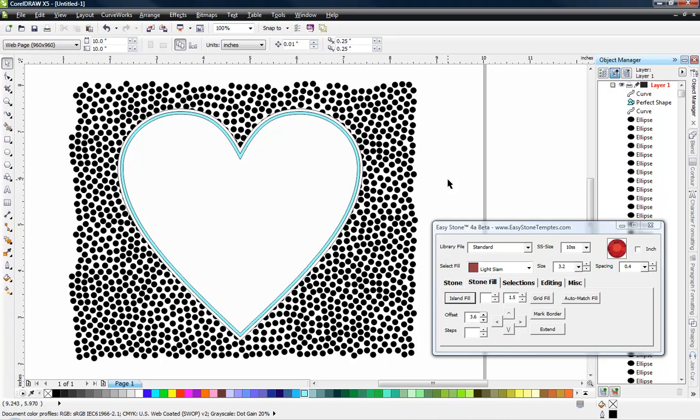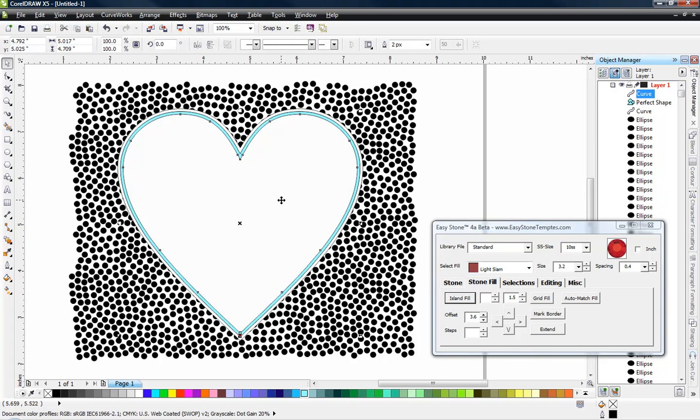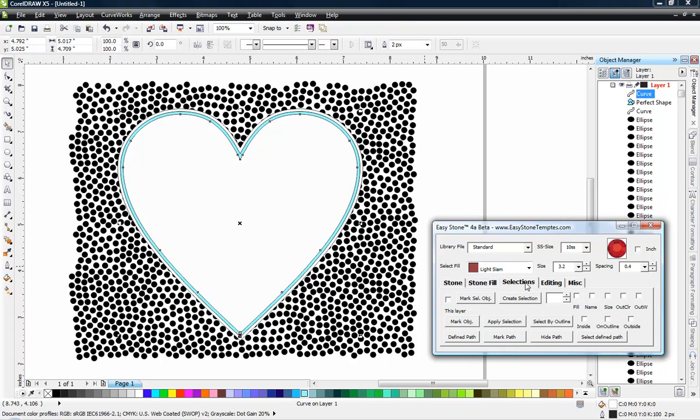Now here's where Easy Stone gets special because it does something very special for us. And it's something that we can use in lots and lots of different types of designs. So I have an object here. I have a heart shape. If I come to my selections tab, I can mark this object.